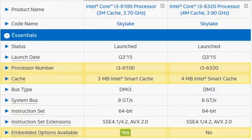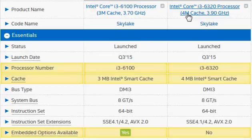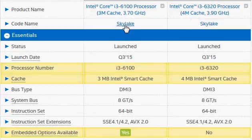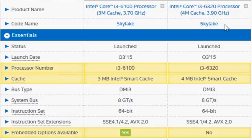Let's compare Intel's Core i3-6100 with its big brother i3-6320, both belonging to the Skylake processors launched in the third quarter of 2015.